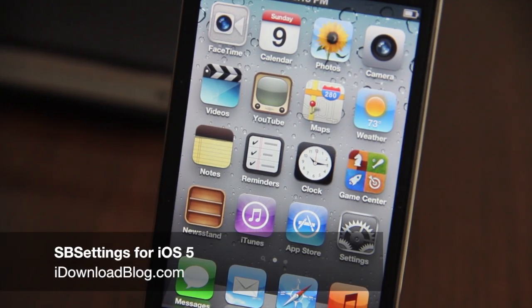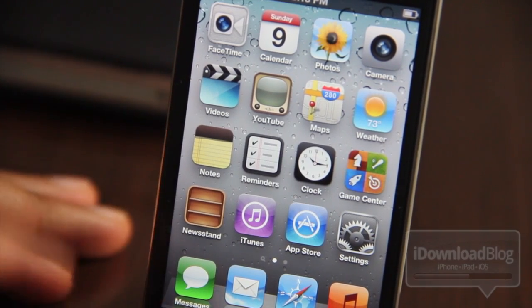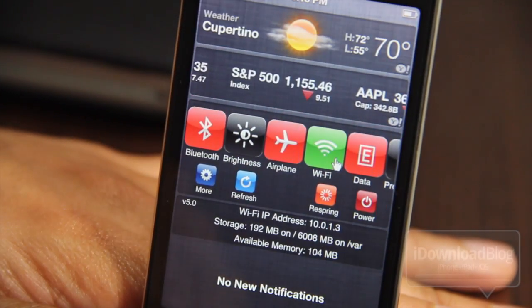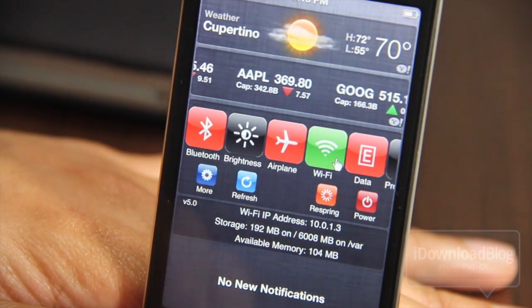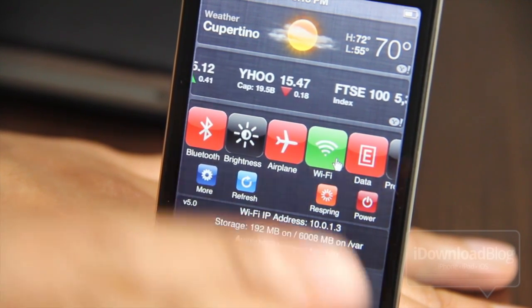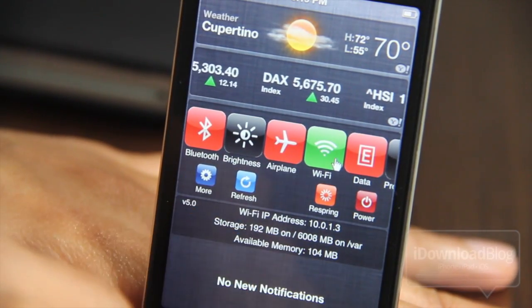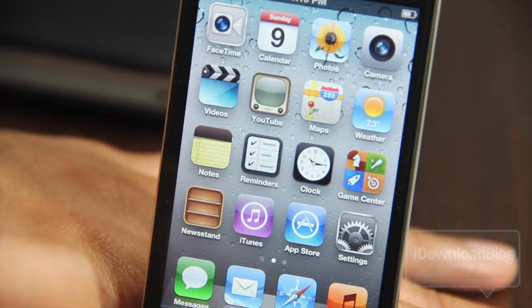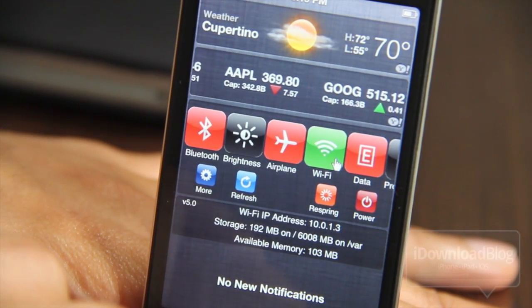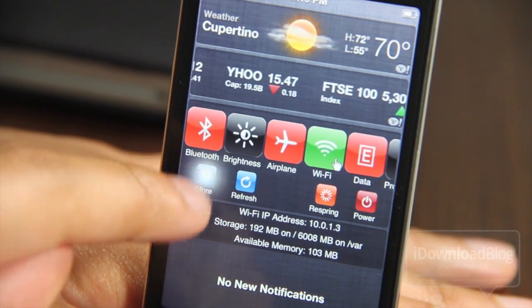Ladies and gentlemen, are you excited? Not only is iOS 5 coming out, not only is the 4S coming out, but all the jailbreak tweaks are starting to be optimized for iOS 5. As you can see here, that is SBSettings in the flesh — the beta version of SBSettings running on iOS 5. That is a Notification Center implementation of SBSettings, and it's awesome. SBSettings is completely revamped and renewed, designed for iOS 5, and I'm going to show you all the ins and outs in this video.